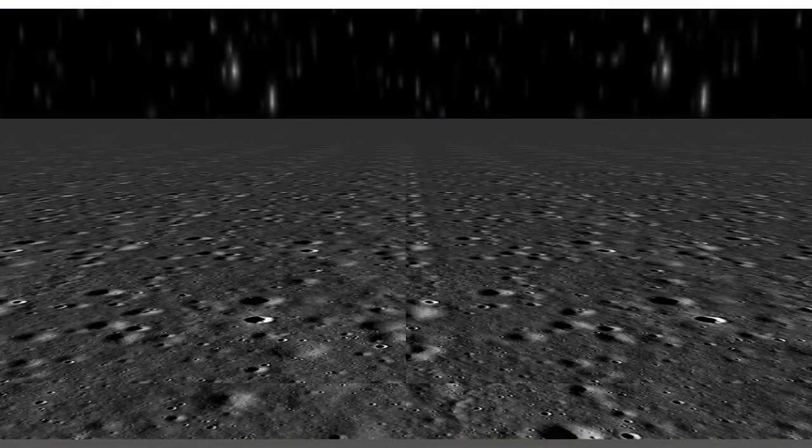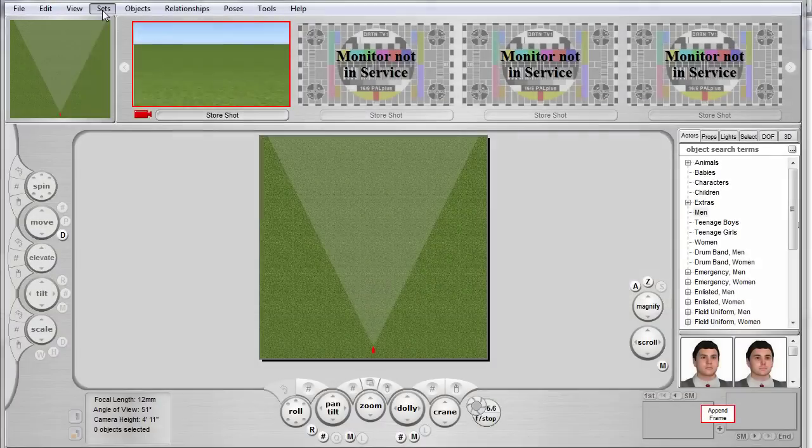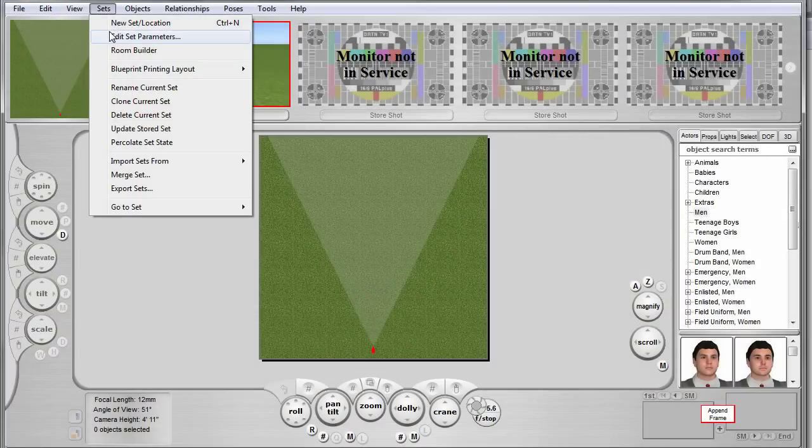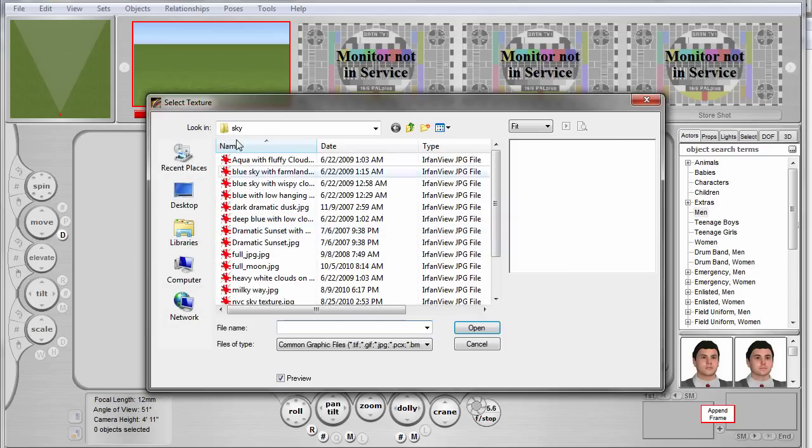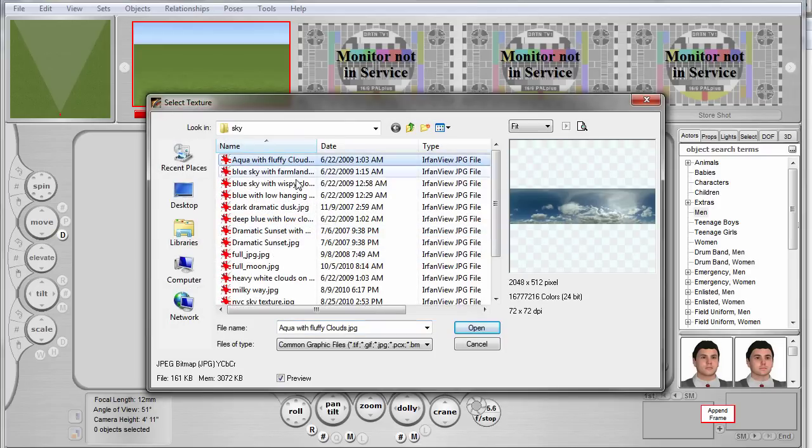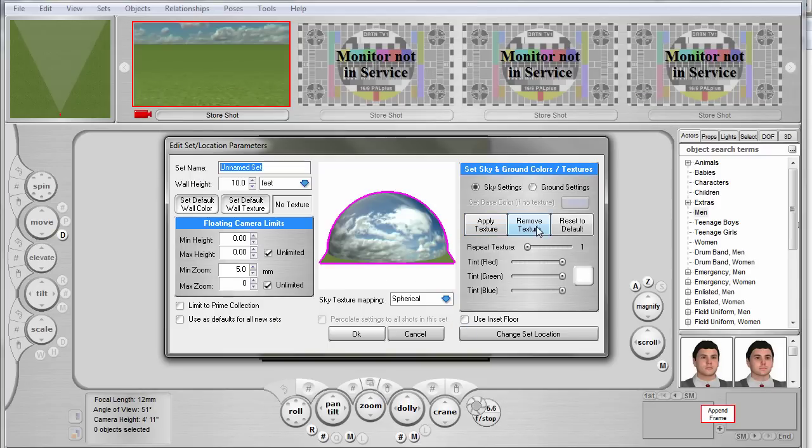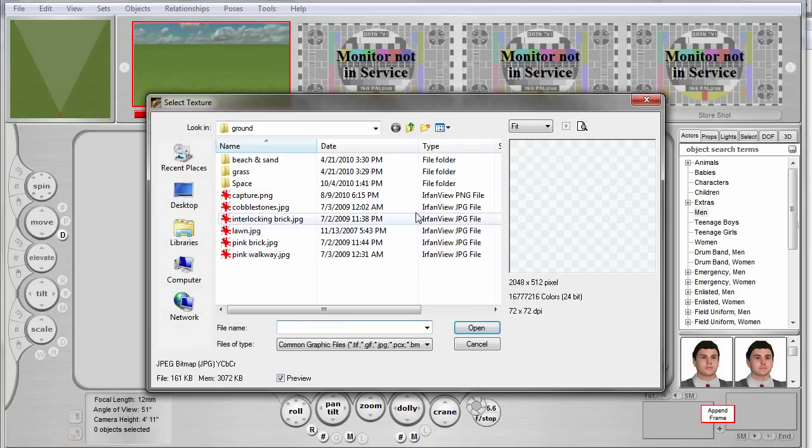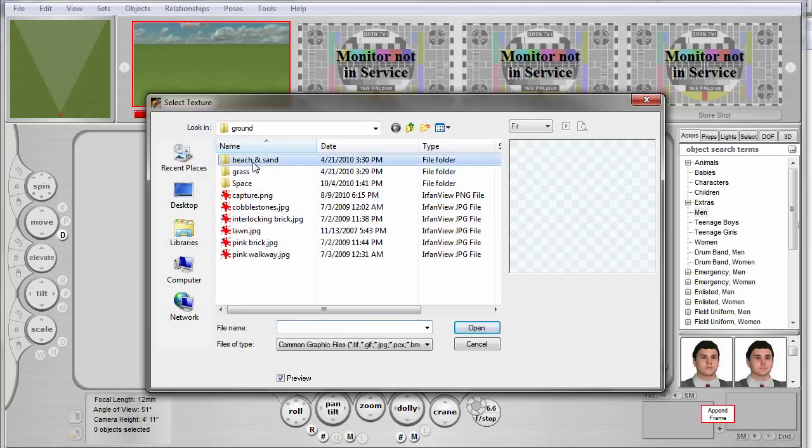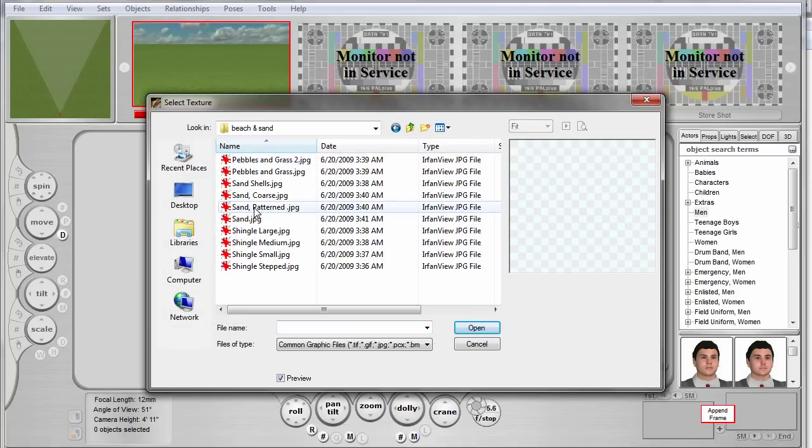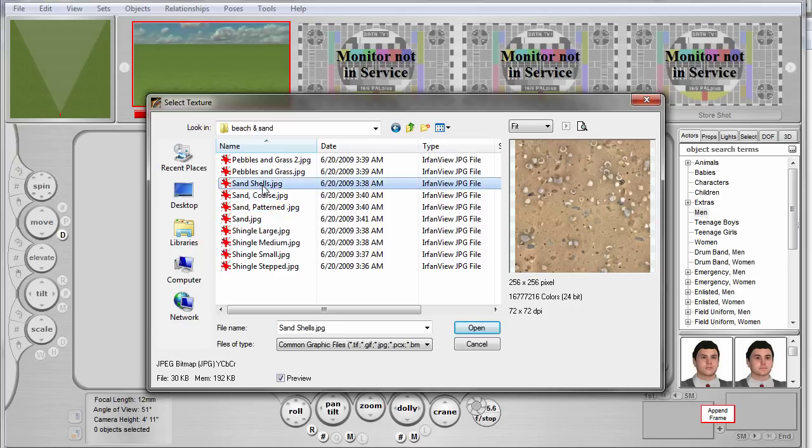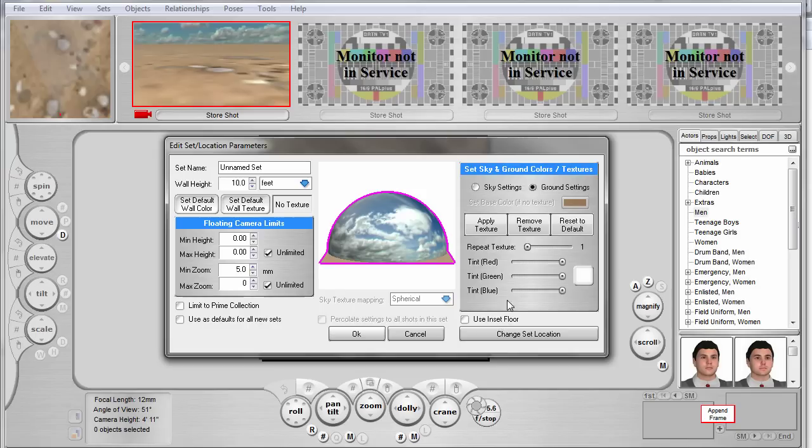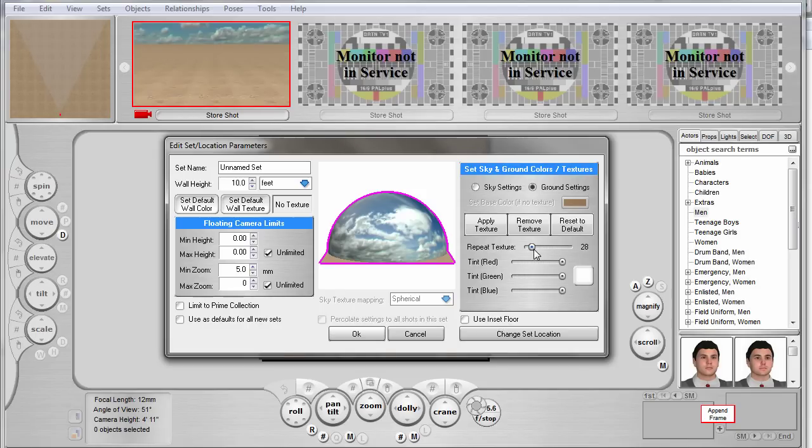Very briefly, let's kind of go over that one more time, a little demonstration. I'm going to start a new set. I'm going to choose the sky texture: blue sky and fluffy white clouds. For my ground texture, I'm going to choose this sandy with pebbles looking texture. I'm going to tile it 24 times. Yeah, that looks good.